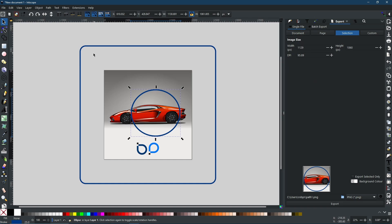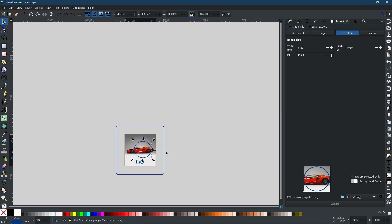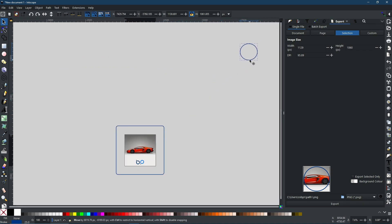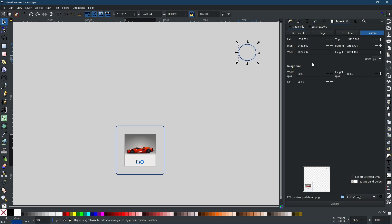So Document is going to take all of your objects within your project and it is going to draw a box around all of them. So even if I was to move this piece right off into the distance and then select Document, it will include it within the preview.